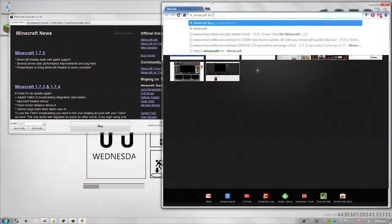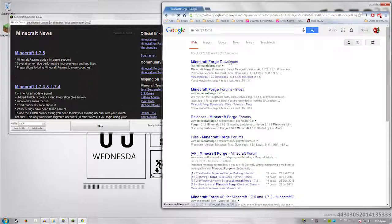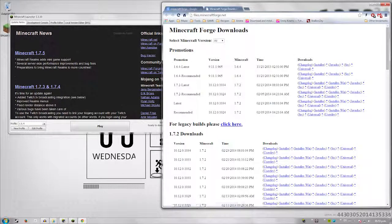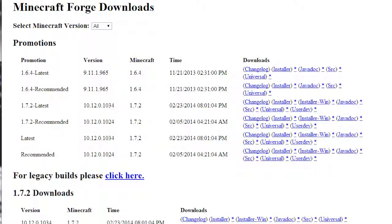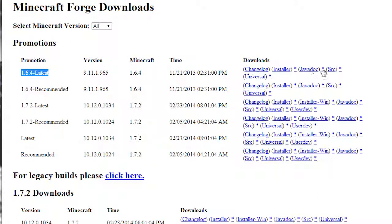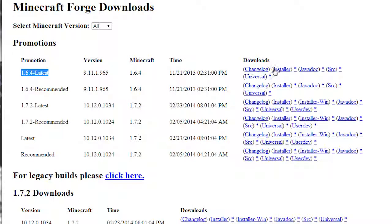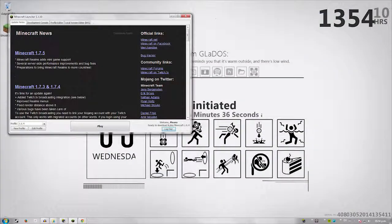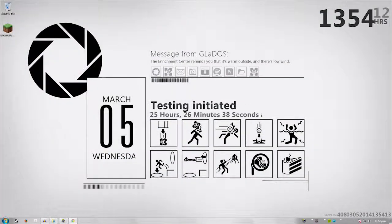Minecraft Forge. Downloads. Now you want to download your forge. So basically what you do, since we're going for 1.6.4 latest. Now you have the changelog, the installer, the javadoc, source and universal. You want the installer. Don't worry about anything else. Just the installer.